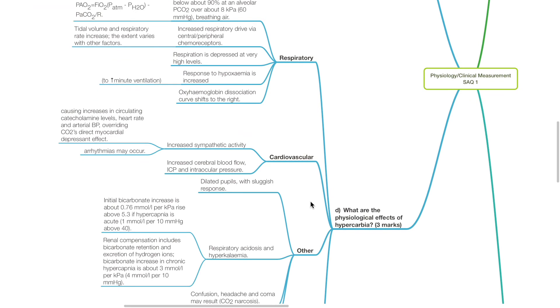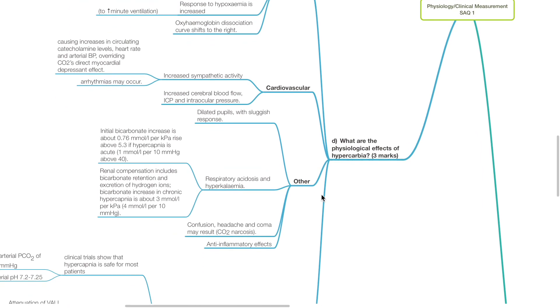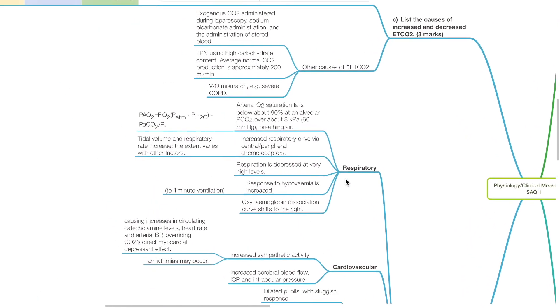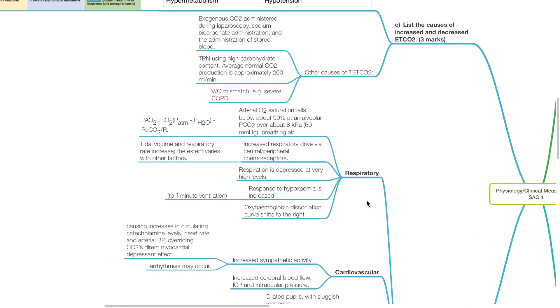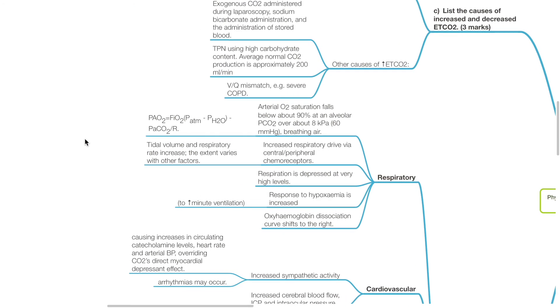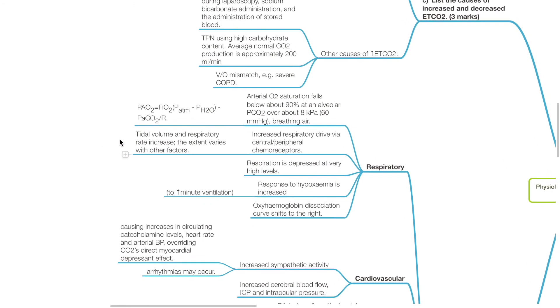Question 4: What are the physiological effects of hypercarbia? Three marks. In the respiratory system, arterial oxygen saturation falls below 90% at an alveolar pCO2 of over 60 mmHg breathing air. Based on the alveolar gas equation, PaO2 equals FiO2 times (PaTm minus Ph2O) minus PaCO2 divided by R.